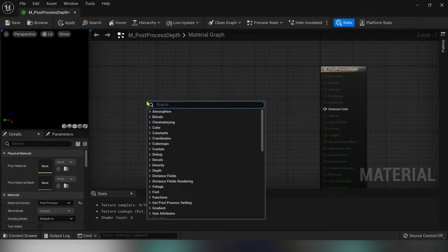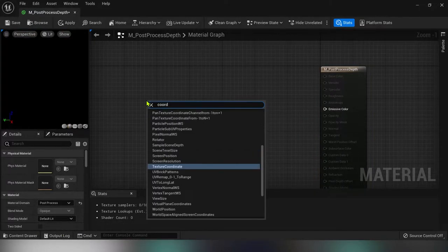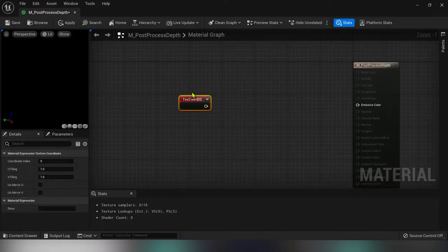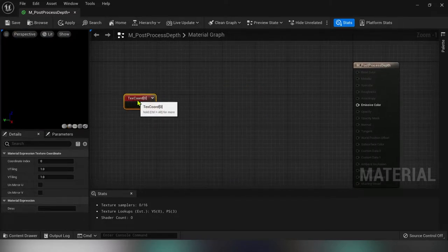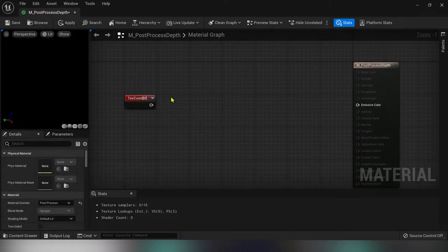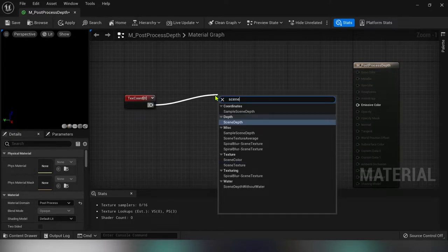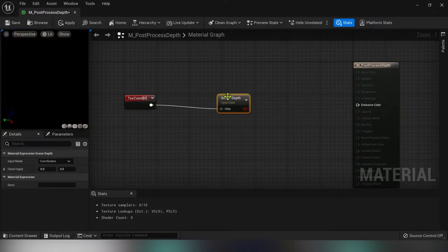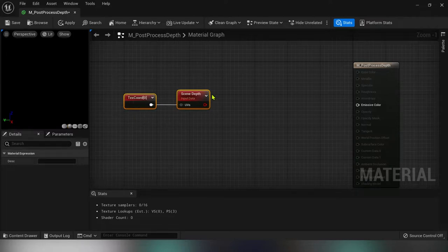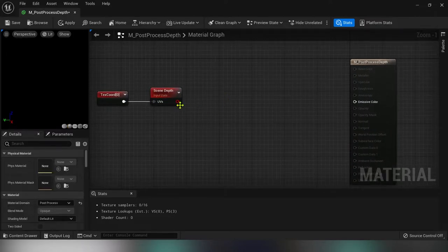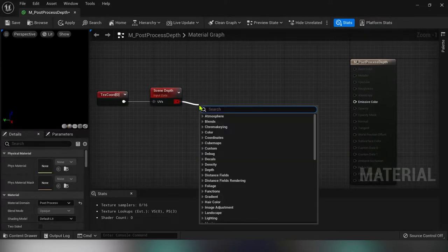We need a texture coordinate node. Drag it out and type scene depth. Now I'll subtract this value with a scalar parameter.